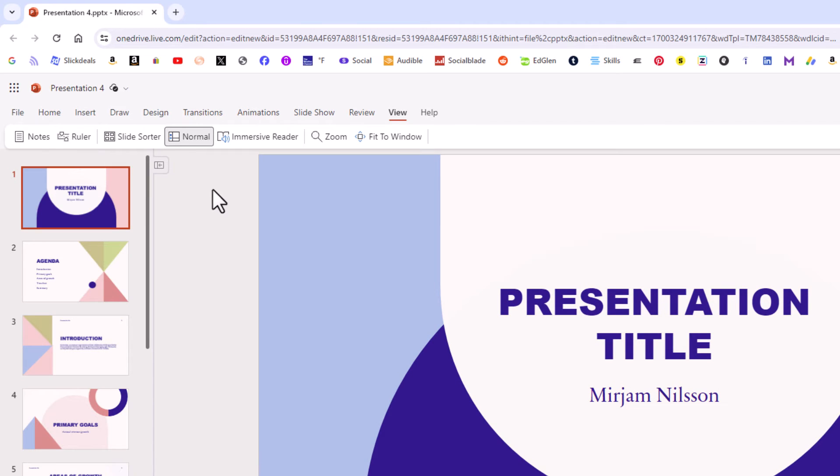And now as you can see, the ruler has disappeared from the upper part of my slide and from the left side of my slide.